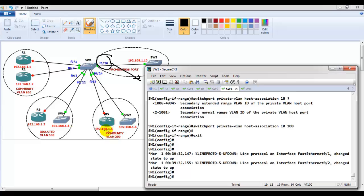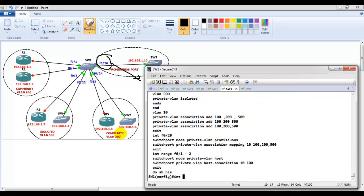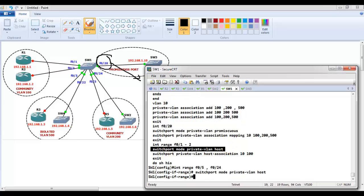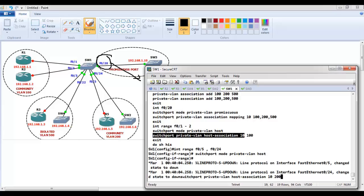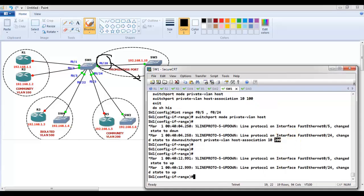Similarly, for ports F0/5 and F0/24 (connecting to Router 5 and Switch 2, customer XYZ): 'interface range F0/5, F0/24', 'switchport mode private-vlan host', then 'switchport private-vlan host-association 10 200', associating them with community VLAN 200.